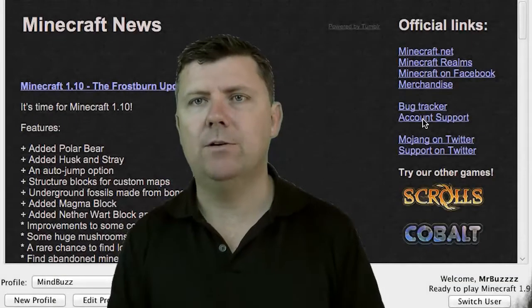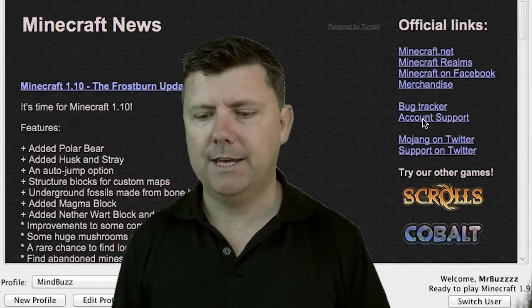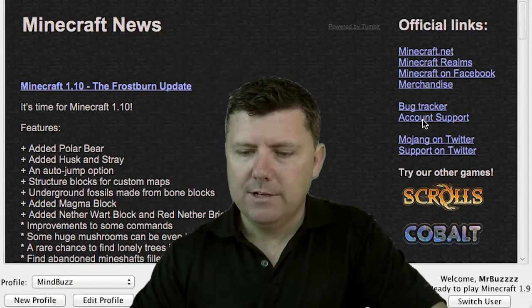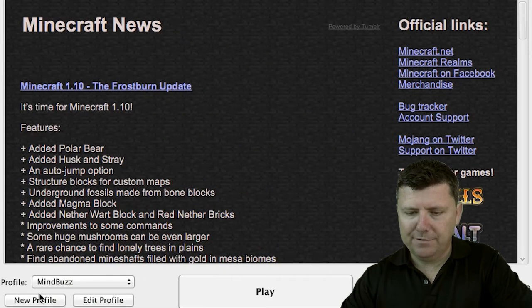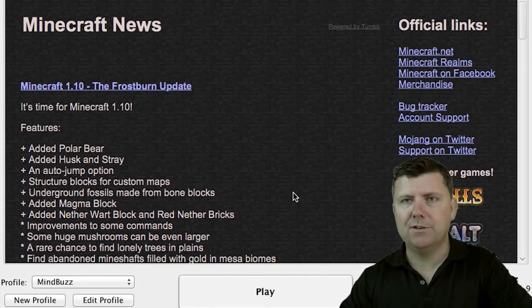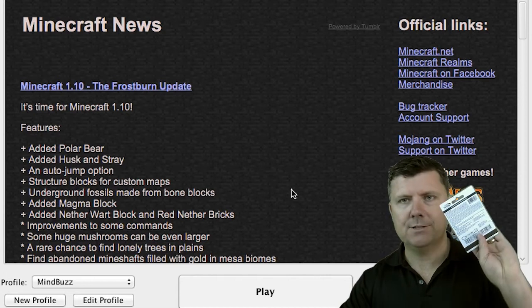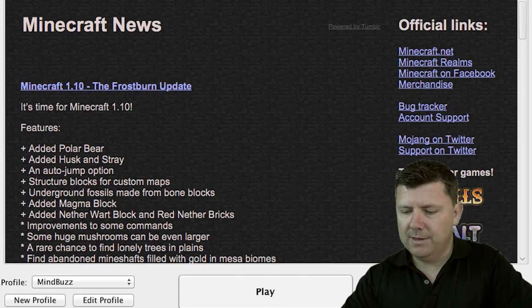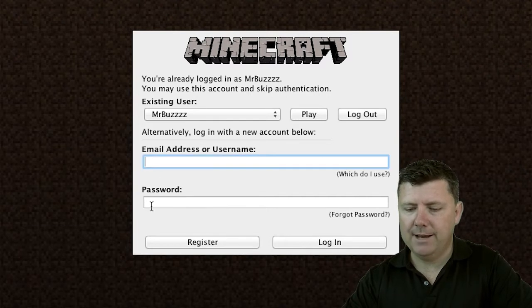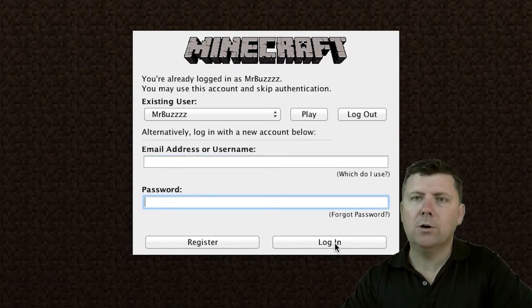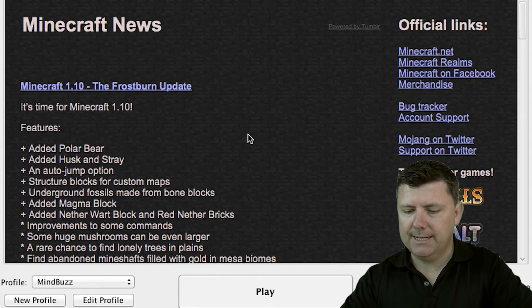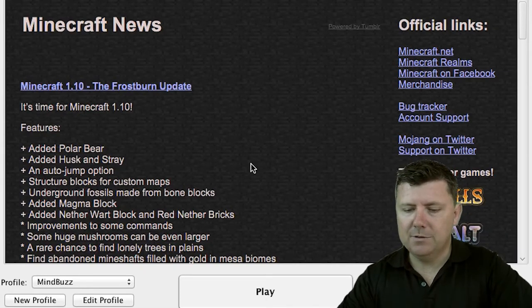Adding the MindBuzz server onto your PC account is pretty easy and I'll just step you through that now. You open up the Minecraft game and it will come up looking like this. This is after you've installed it following the directions on this card. You will then have logged in with your email address and your password, then click login and that will bring you to this page here.